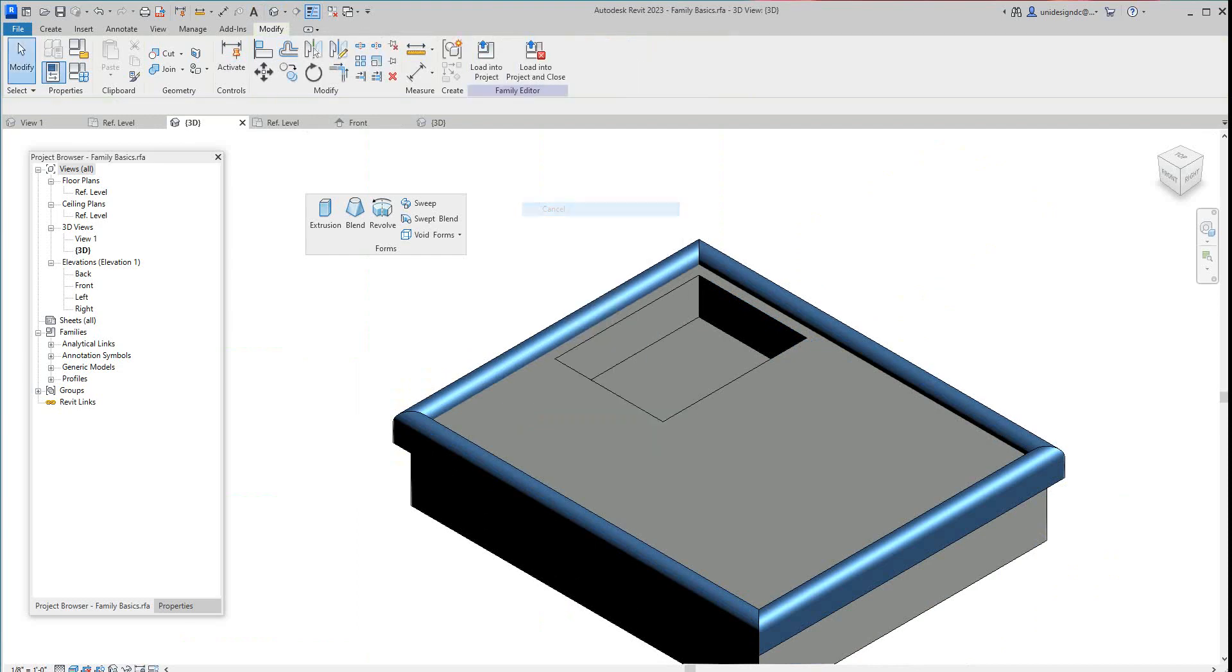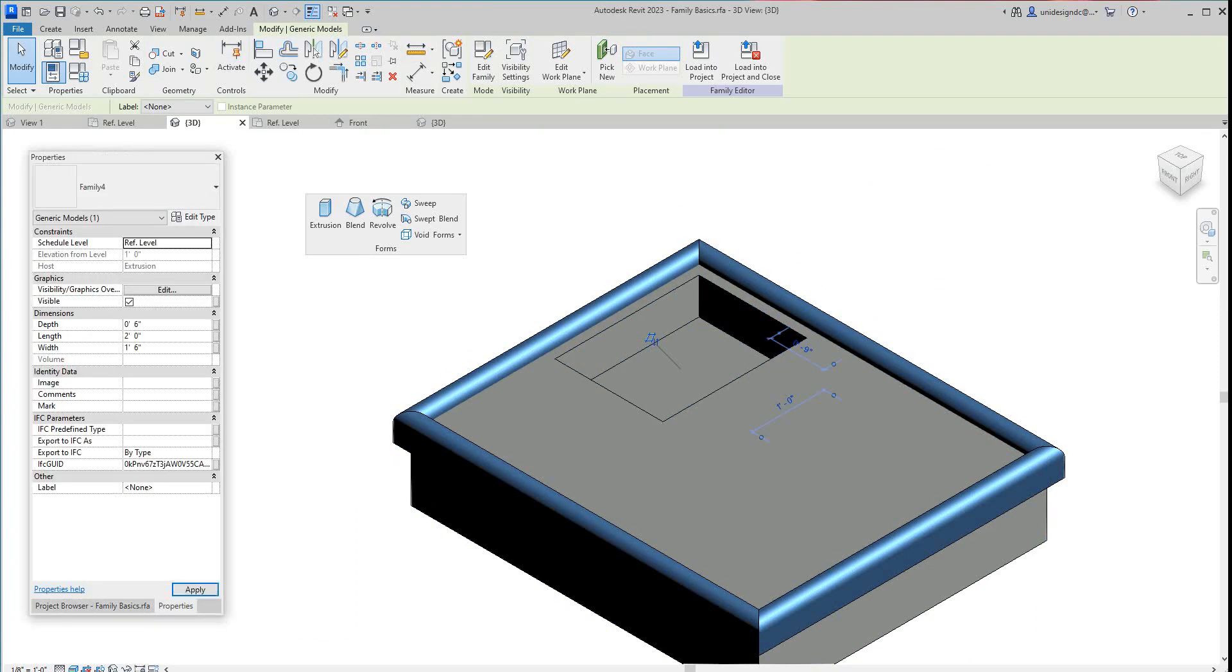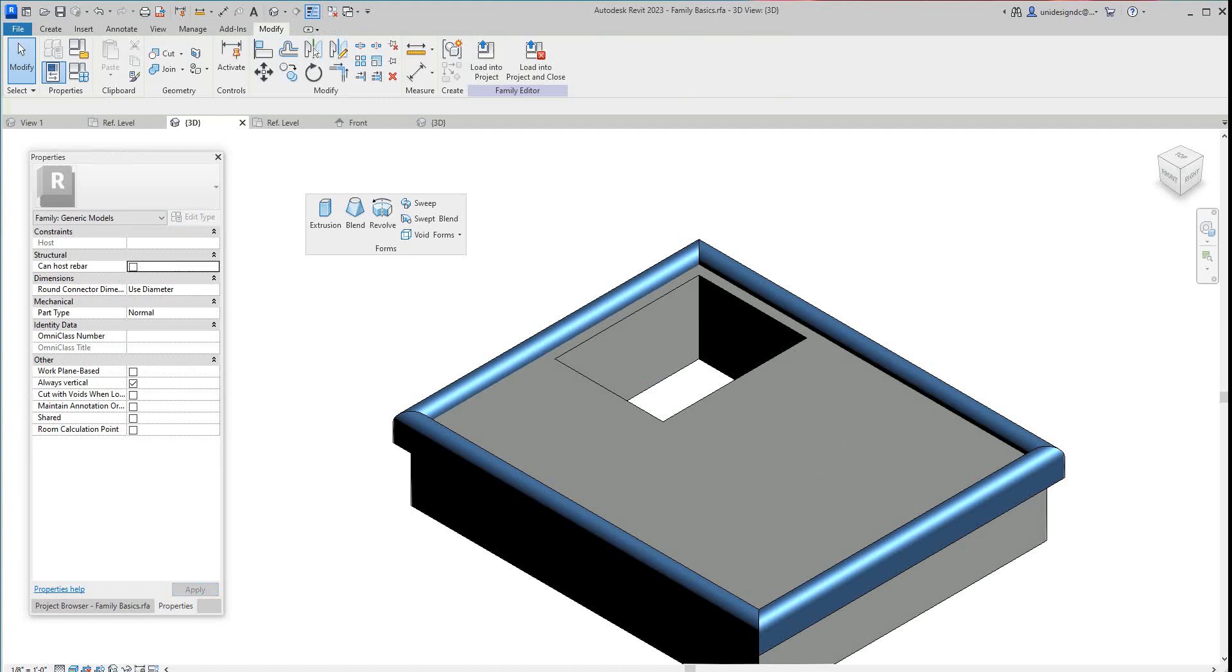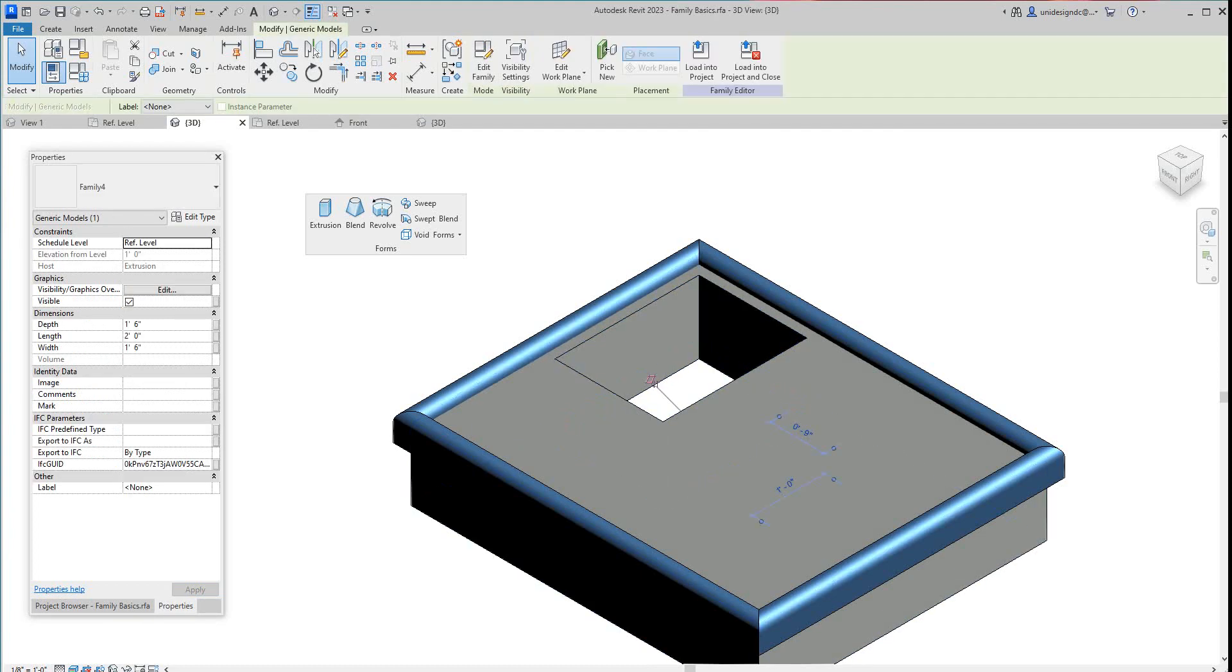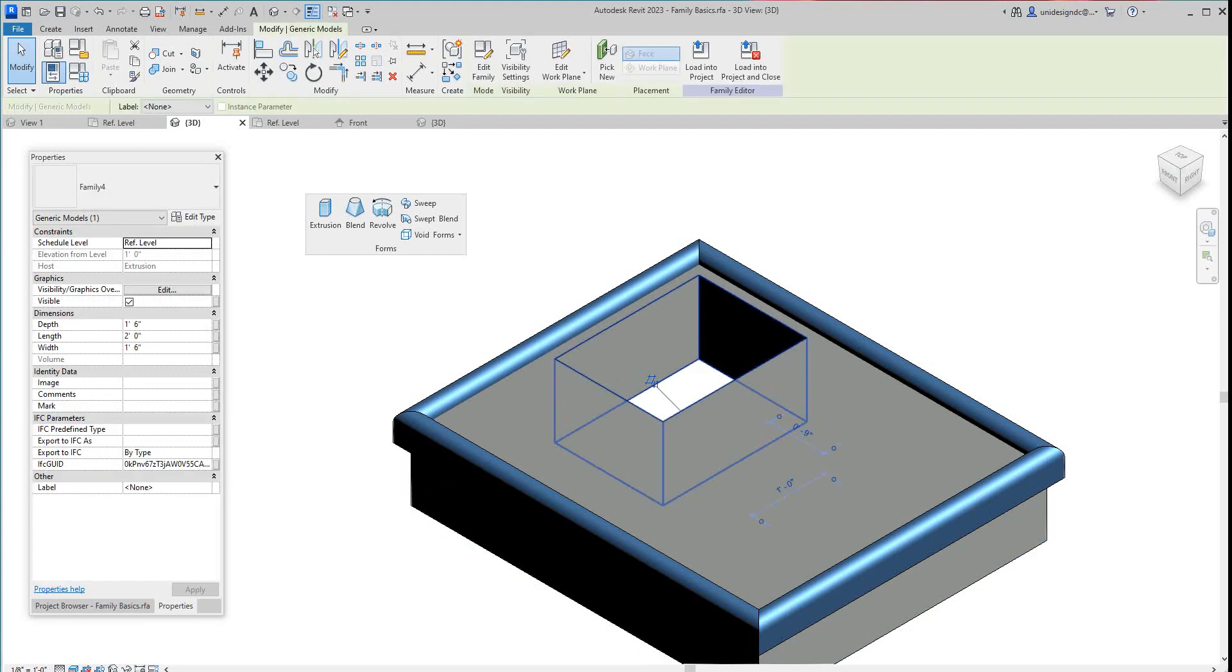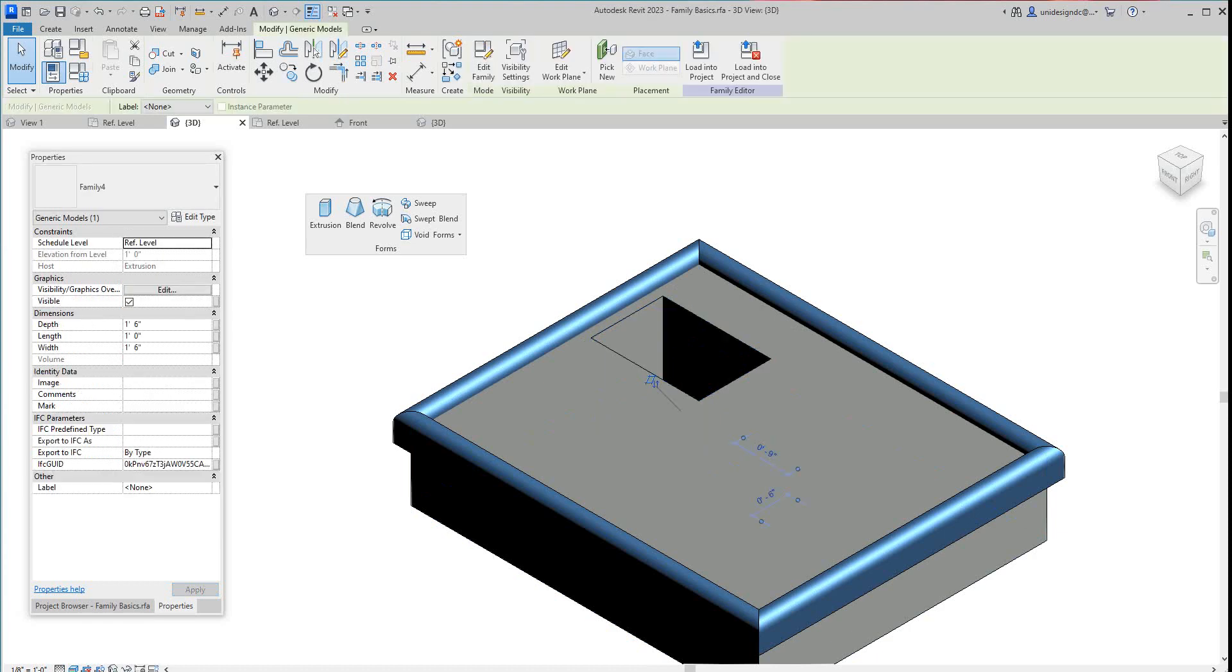Okay, so there's our family, a void form. Now what you can do here is select this, go into their properties, and these are our different dimensions. So we can make this one foot six, we can go and change this to say, make this a little smaller, make this one by one. So basically with the instance parameter we can do anything we want with these.